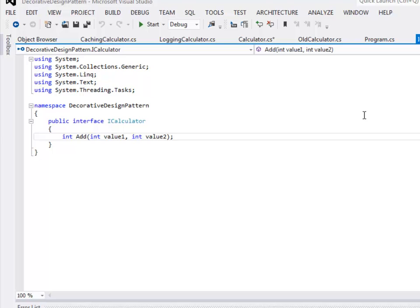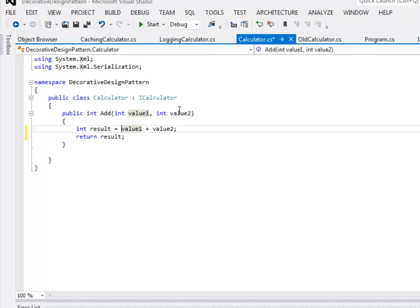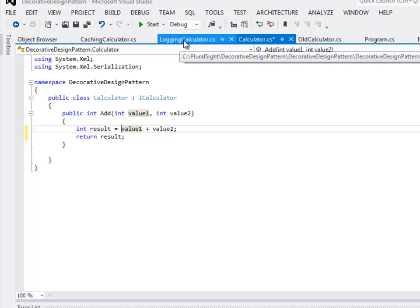Now we are going to implement the add method using the Decorator design pattern. I will still use the same interface iCalculator with one method called add. I will create a new concrete class that also implements iCalculator. As you can see, this follows the Single Responsibility Principle — this concrete class is only responsible for adding the two numbers and returning the result. It is not responsible for cross-cutting concerns like validation, caching, or logging.